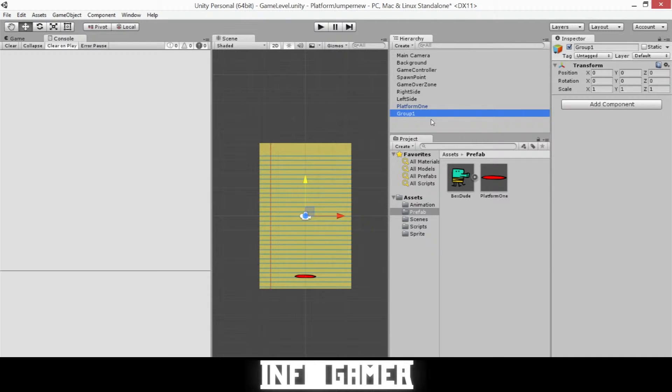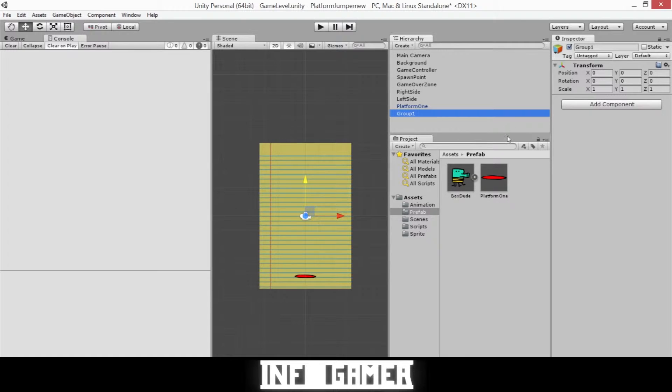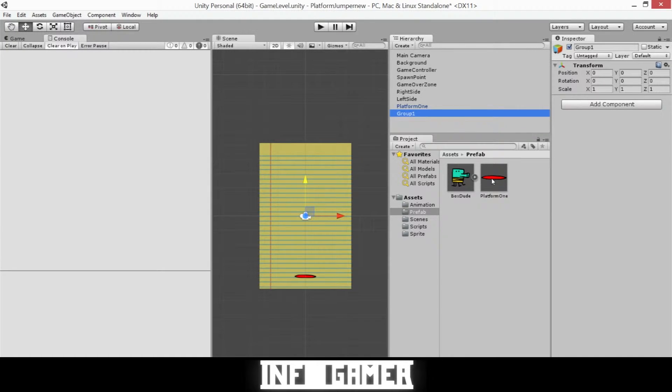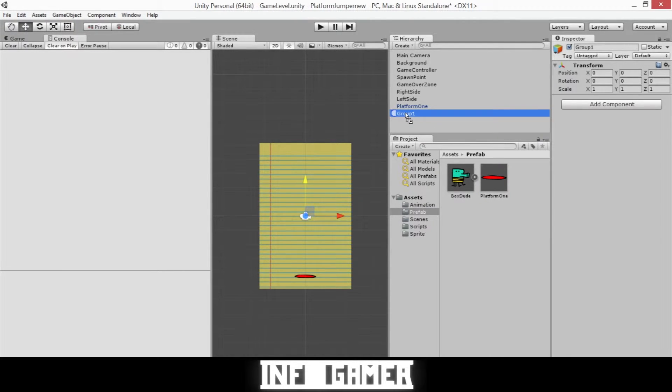Now this empty game object will serve the purpose of being the parent object to all the platforms that we will have attached. And so we'll now add the platforms to our group. So we'll use the standard platform that we created and saved as a prefab. And just drag it into our hierarchy over our group 1 until it looks like it's going to be attached to it.